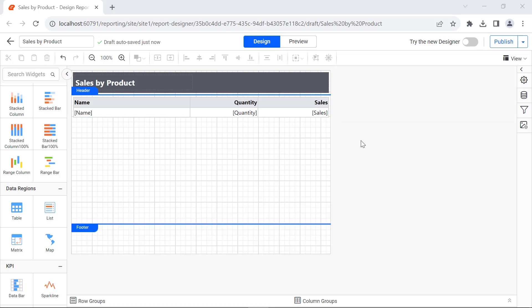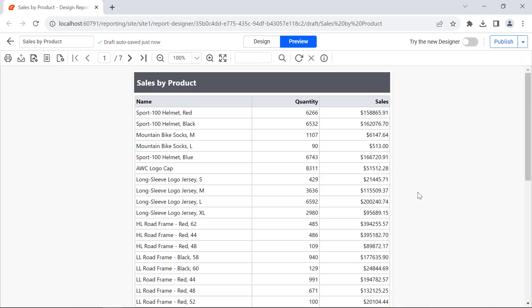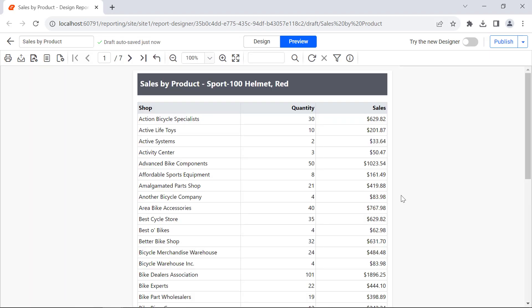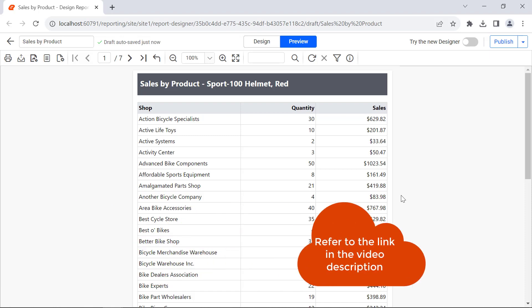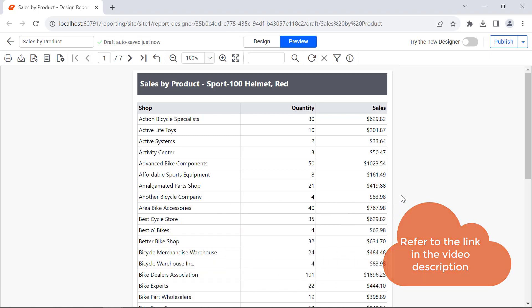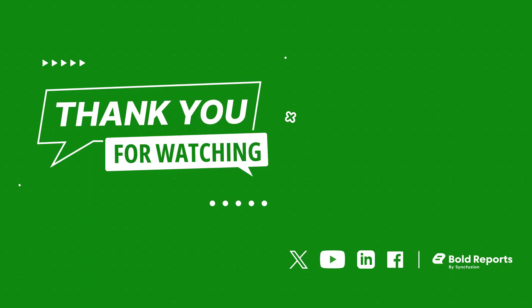Now, everything is ready to preview the report. Click Preview from the top panel. You will see the product and its sales details. Now I click on a product name and you will see a detailed sales report for the product. In this video, I have shown you how to create a drill-through report to display the sales details for a product. I have also added a downloadable link for the report in the video's description. If you found this video useful, don't forget to click the like button and subscribe to our channel to watch more videos like this. Thanks for watching.